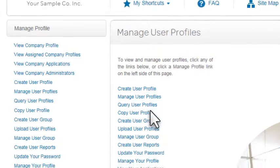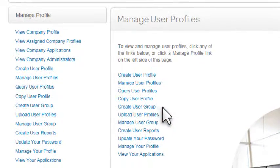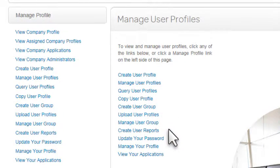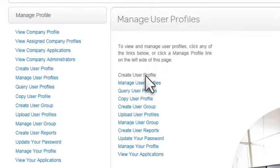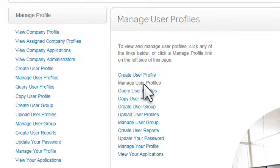Only options available to your user role appear. You can assign applications when creating a new user profile, but for this example, we'll assign an application to an existing user profile. Now click Manage User Profiles.